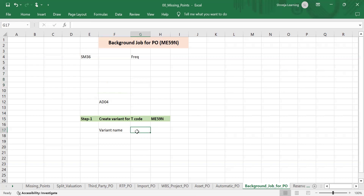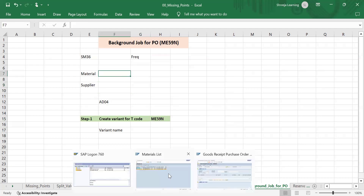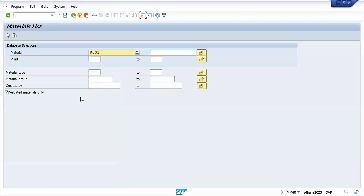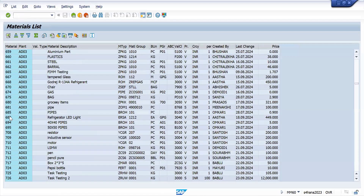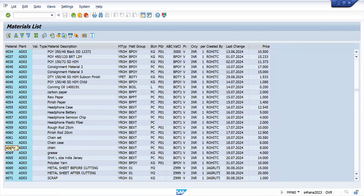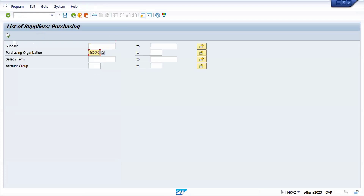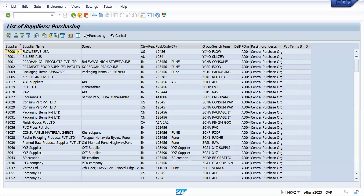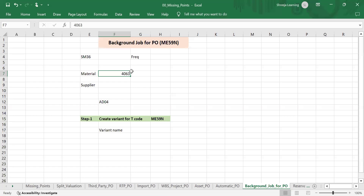Let's take one material master and one supplier master for testing. Before that, tell me: what is the prerequisite condition for executing ME59N t-code? What is the prerequisite condition of ME59N t-code?